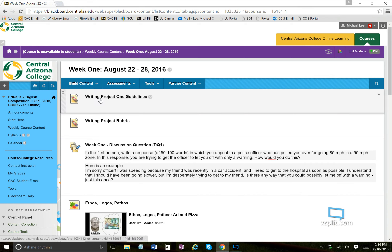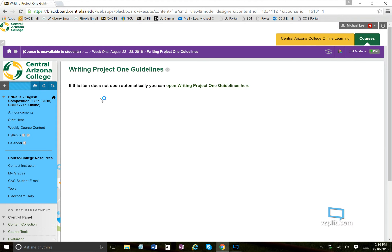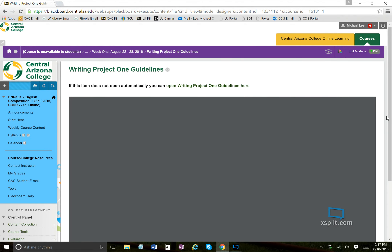Here comes week one, and in here you'll see this video posted on top. After that I'm going to walk you through this week. Go ahead and open up the Writing Project One guidelines — it might take a second depending on your internet connection.